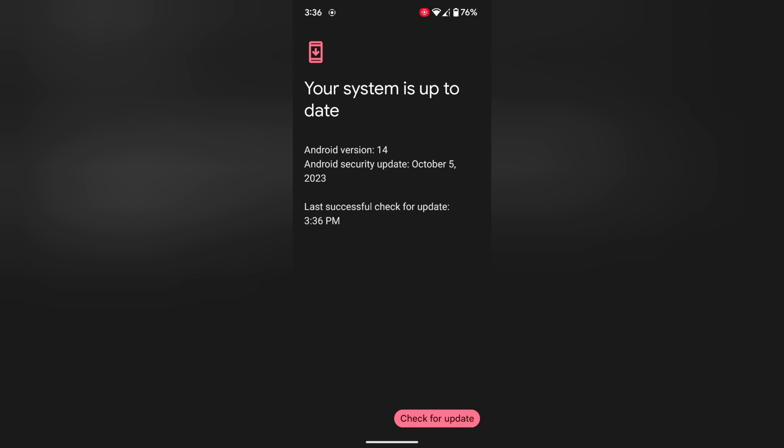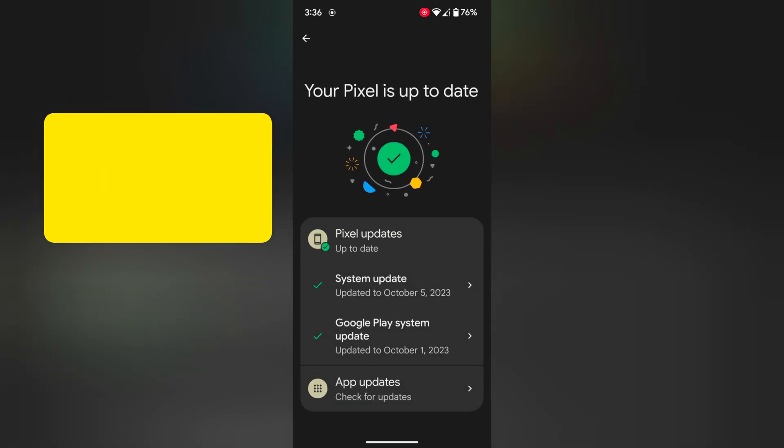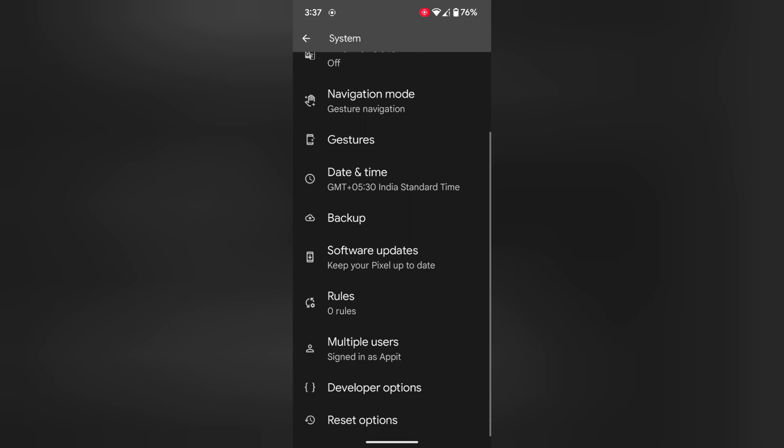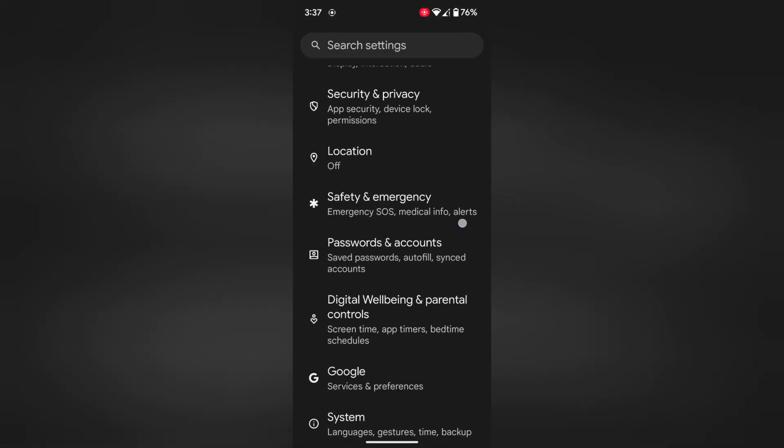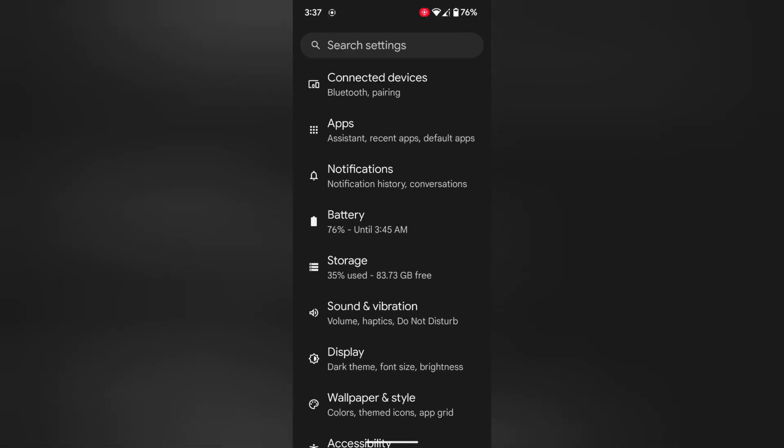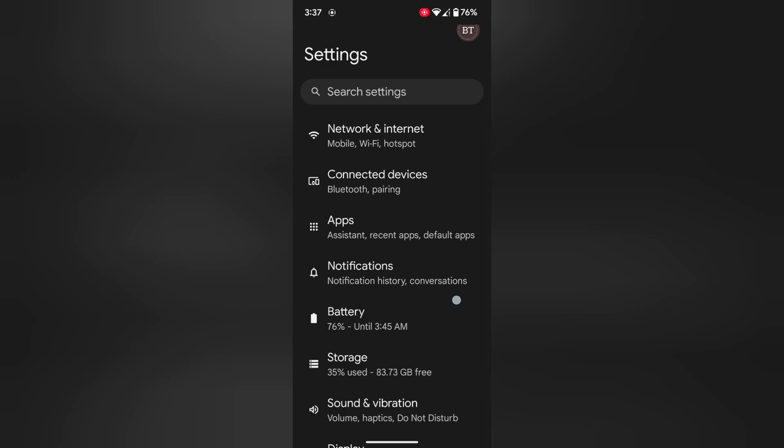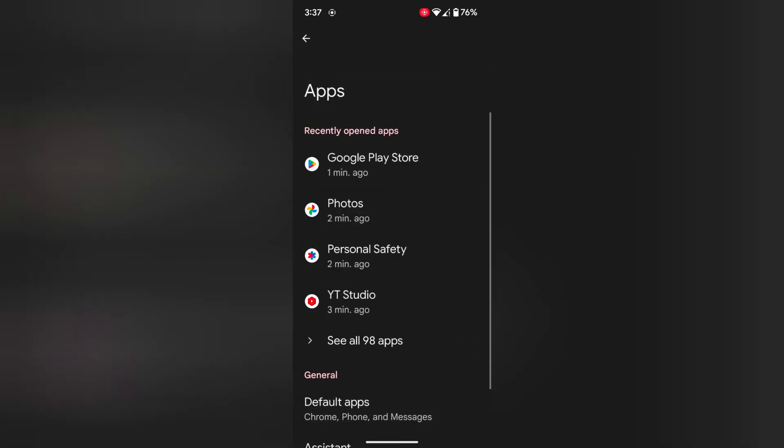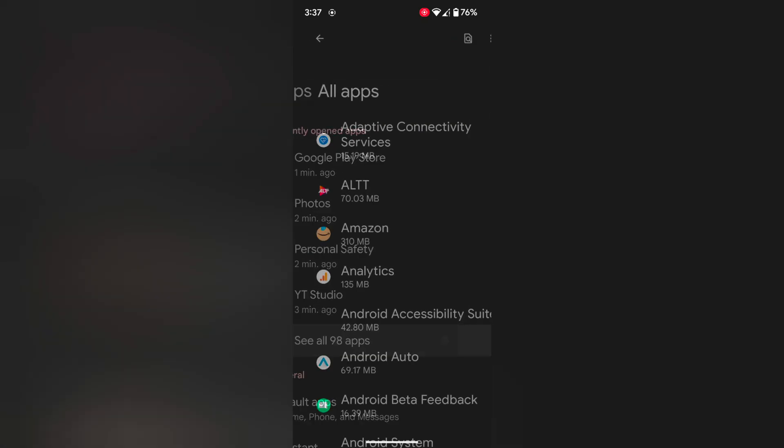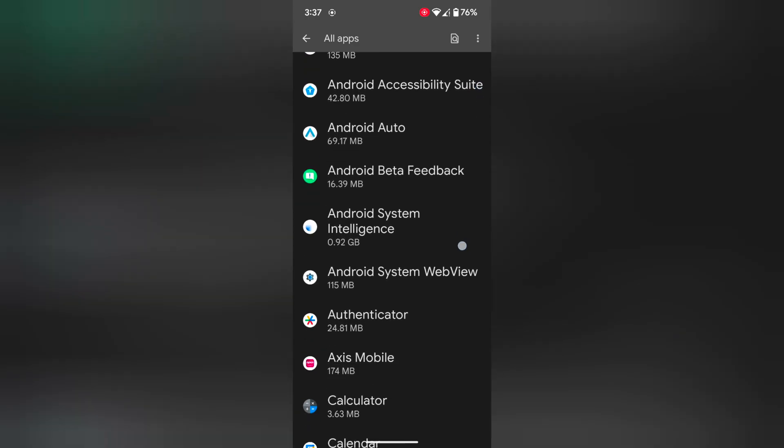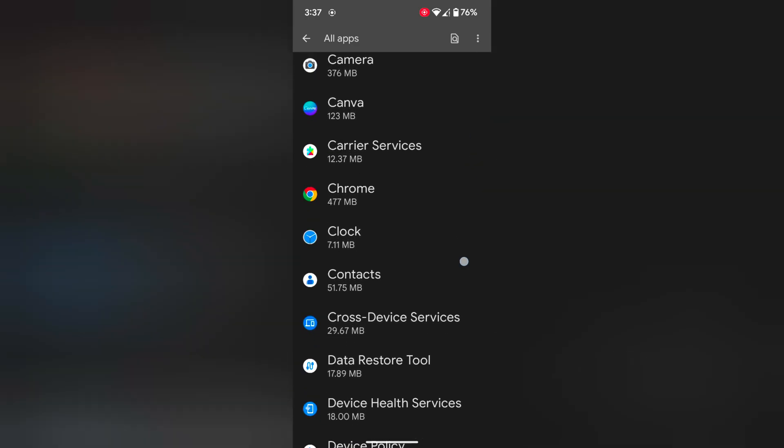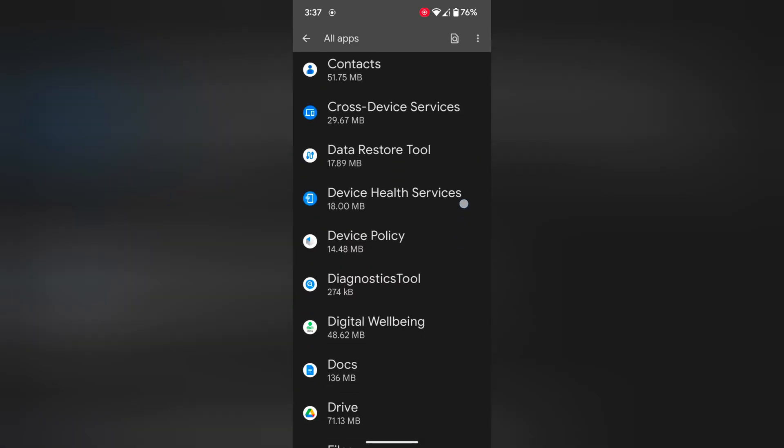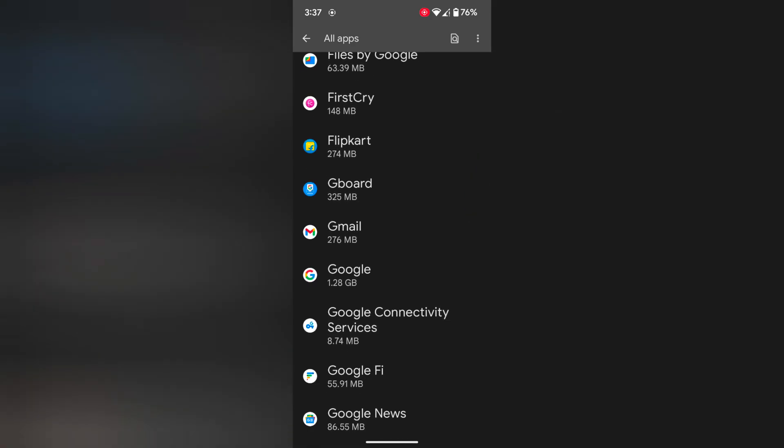If you still facing this, you first force stop the app by go to settings again. Go to settings. Tap on apps. Tap on see all apps. Again scroll up to find the app you want to force stop.